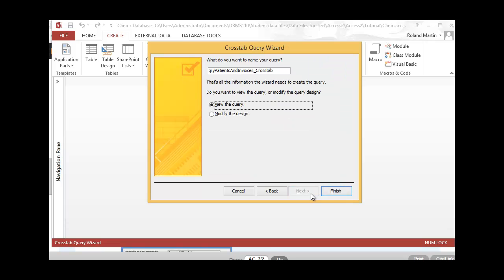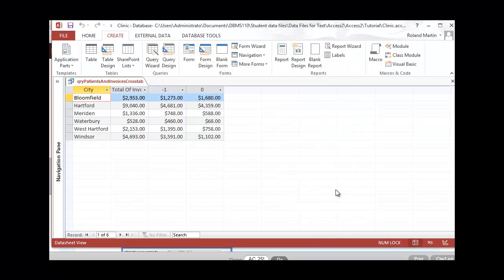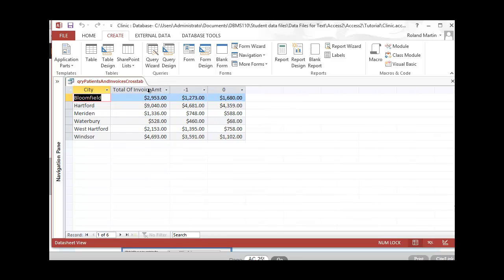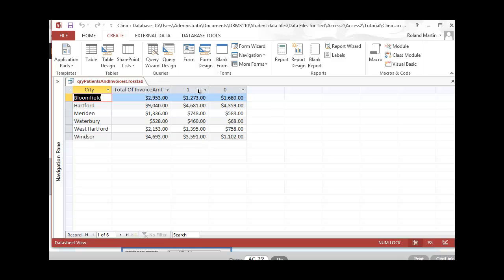That will open our final crosstab query wizard dialog box in which we will choose our query name. We're going to take out the underscore and click Finish. That will save our crosstab query and we should see our record set. Go ahead and apply best fit so it looks best. You'll notice that we have our paid invoices here and our unpaid invoices here, by city.